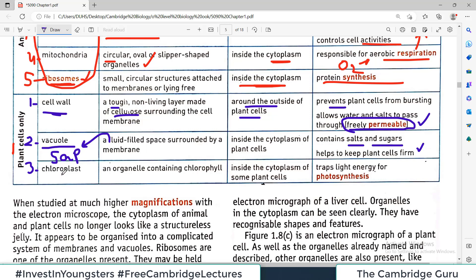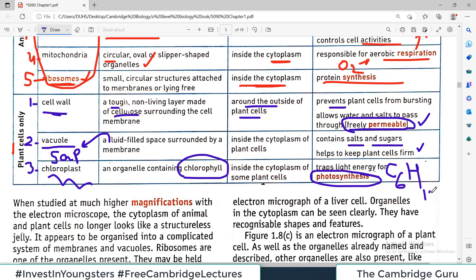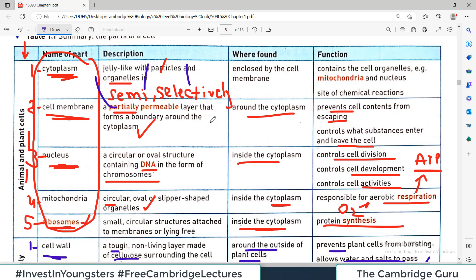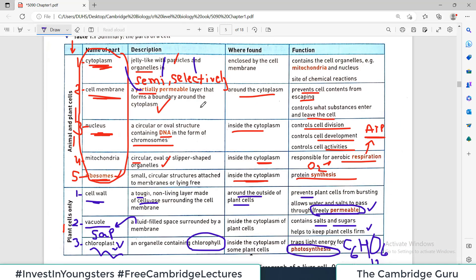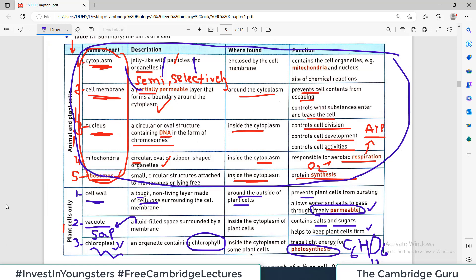The third plant-specific structure is the chloroplast. It is an organelle containing chlorophyll, the green color material, and it is present inside the cytoplasm. The job of the chloroplast is to perform photosynthesis — to make glucose, C6H12O6. All food production in the plant happens in this small factory called the chloroplast. This table is extremely important as it clearly shows which features are present only in plant cells and which are present in both animal and plant cells. Watch this video again, share with your colleagues, and see you in the next video.